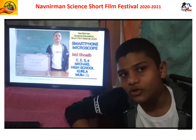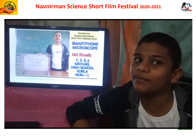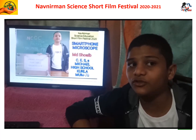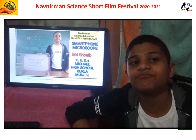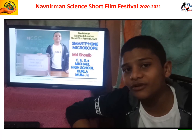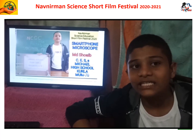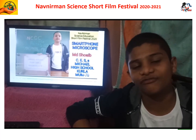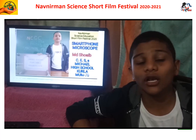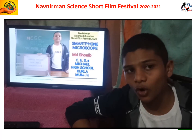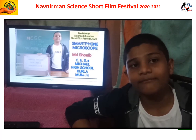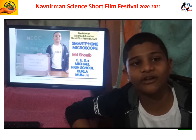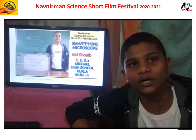Hi friends, hope you enjoyed my video. This is my small contribution to make science popular. If you like my short film, please like, share, comment, and subscribe. Your like will play an important role to make me a winner of this glorious short film festival contest.